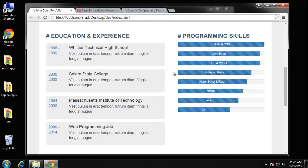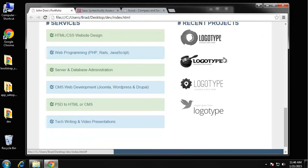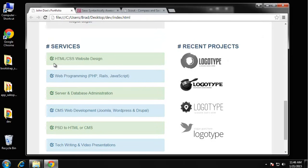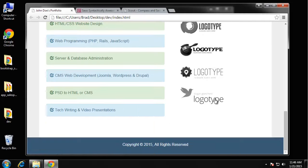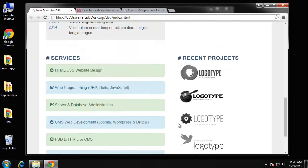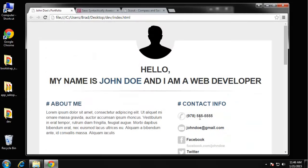Here we have programming skills which uses the Bootstrap progress bar components. I'll show you how to use those. Then we have services with the alert component, recent projects with just a list of sample logos that I found, and then a simple footer. It's really simple.